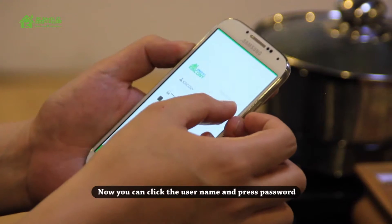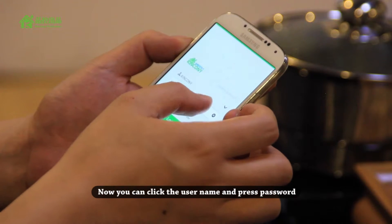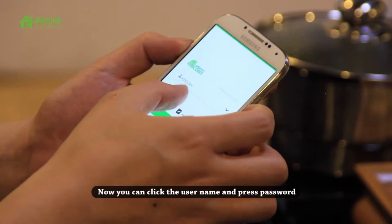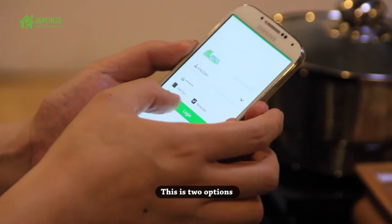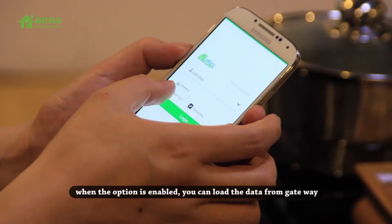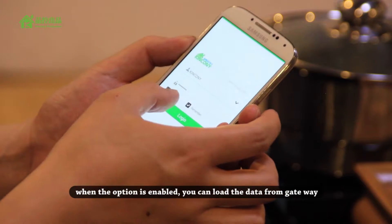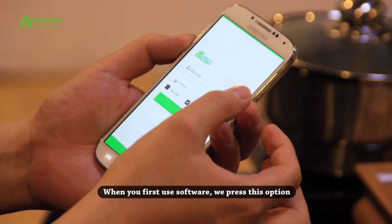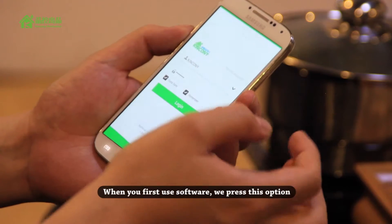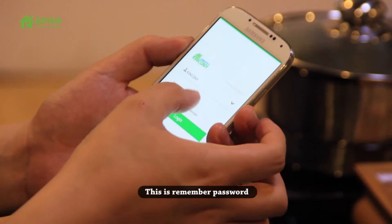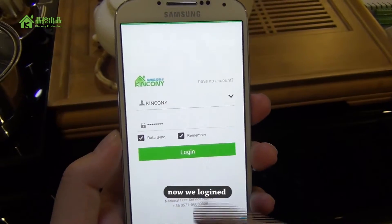Now you can click the username and press the password. There are two options. When this option is enabled, you can load the data from the gateway. When you first use the software, we press this operation. And this is the memory password option — we can check this one. Now we log in.